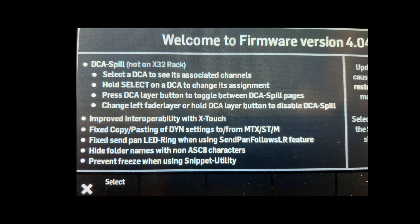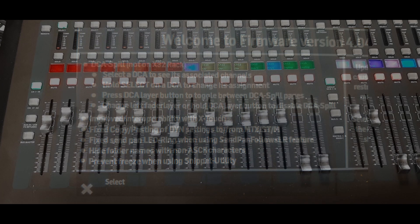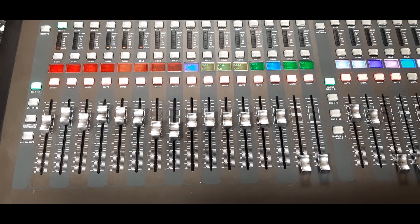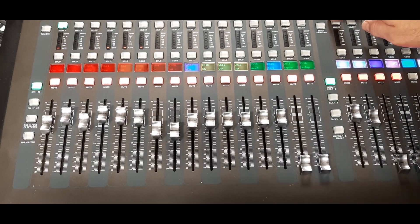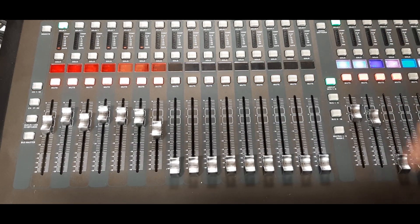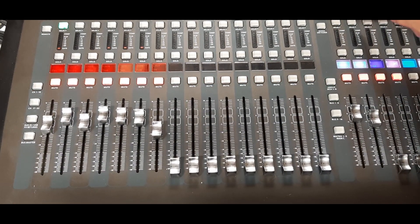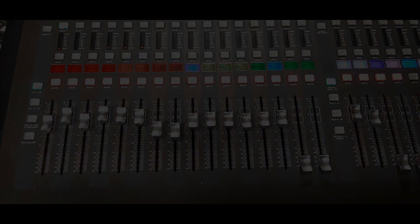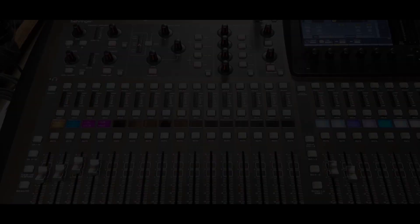And the DCA spill is what we're interested in. A DCA spill should give me a spill of the channels that are in the selected DCA, and judging by this, it's working exactly as I would expect.